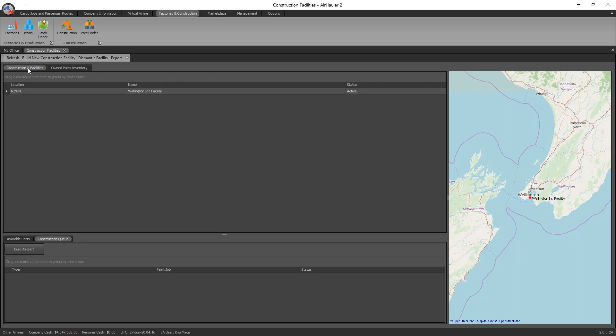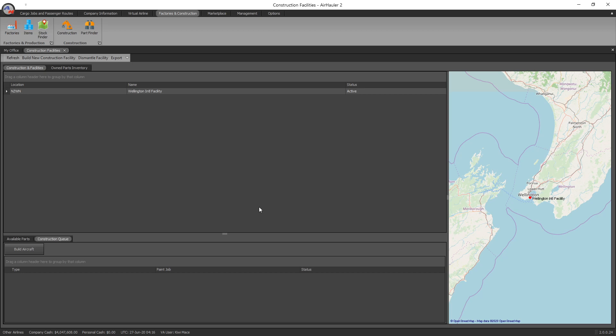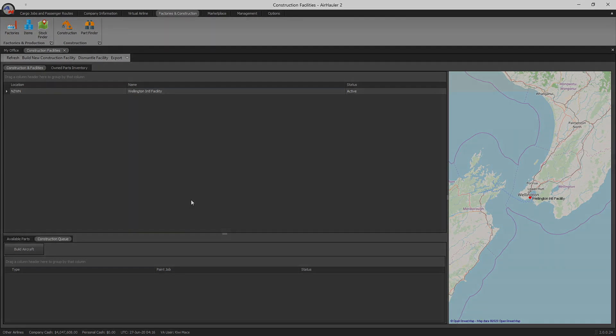So there we go, there's the overview of the construction facility. It's pretty straightforward. Find the parts of the aircraft that you'd like to build from around all the different airports and ship them back to your base, and then go ahead and build your aircraft. Don't forget, you've got to build your construction facility first. Costs a bit of money, but just another added feature here on the AirHauler 2 program. So hopefully that helped you out. Remember, if you are new, please consider subscribing to the channel, like the video also if you enjoyed the episode. And until next time everybody, take it easy.